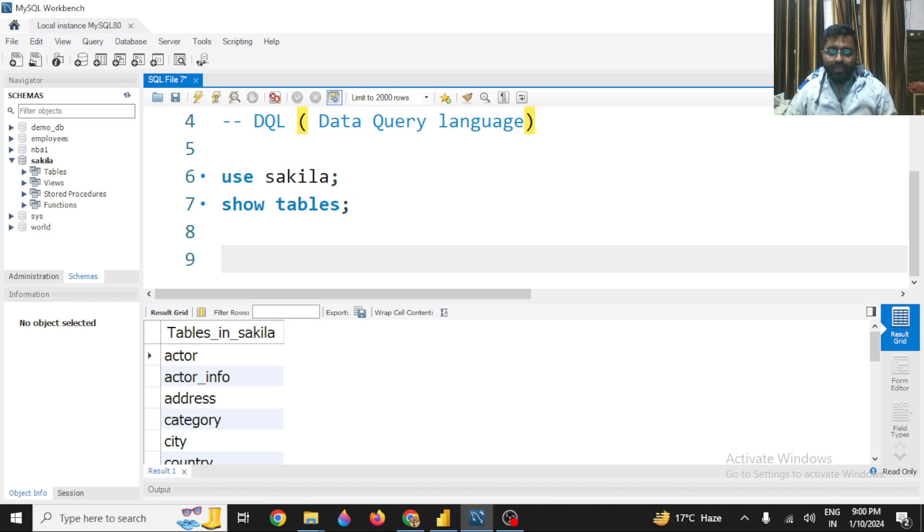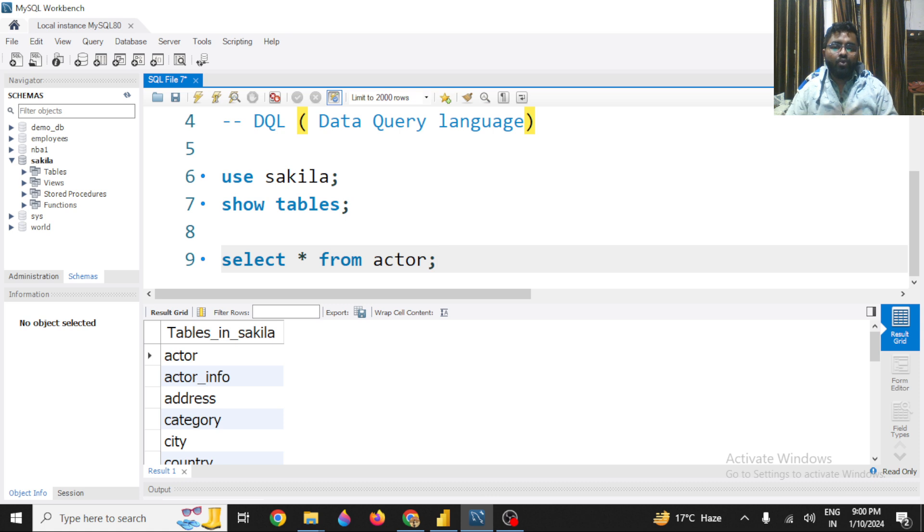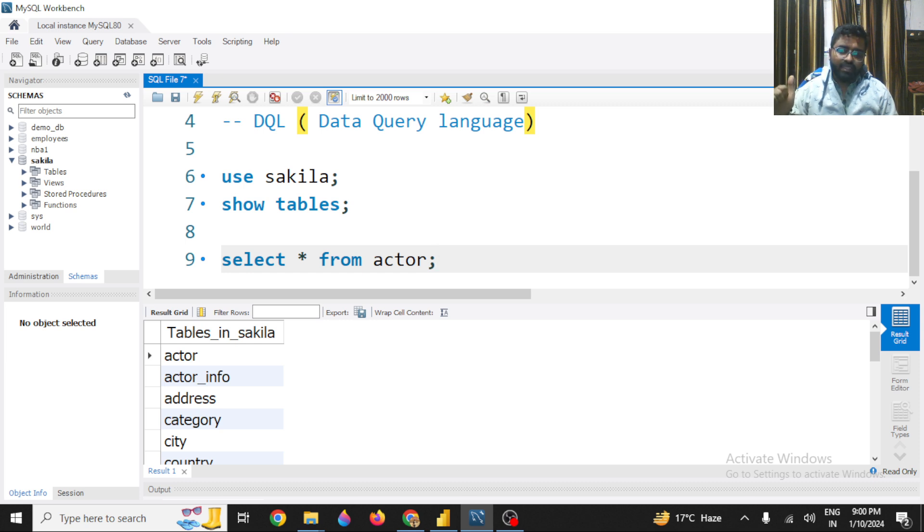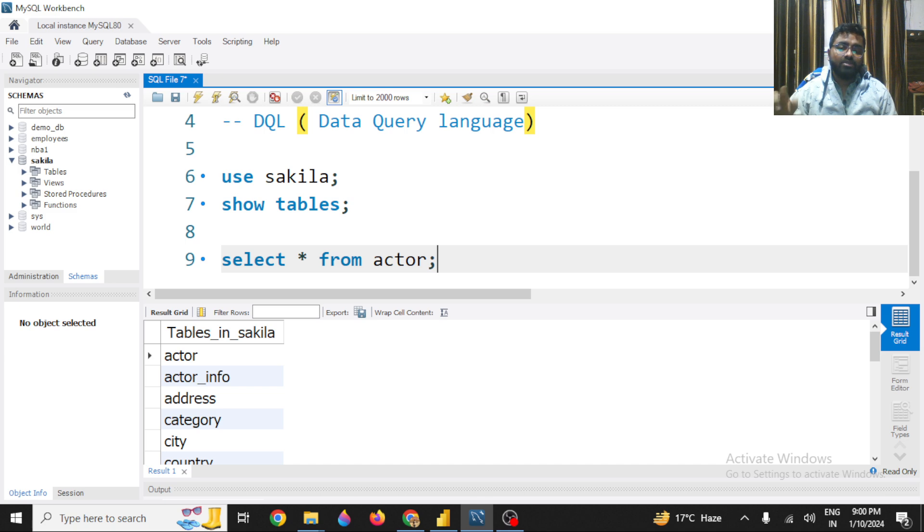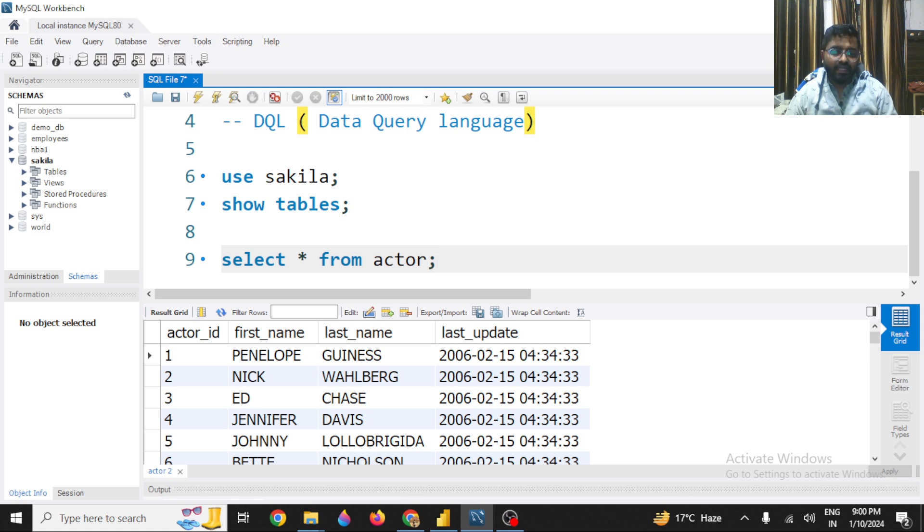So for doing that, you have to simply run SELECT * FROM actor. If you want to query data from a table in structured format, you have to use a SELECT statement. That is the first thing - you have to mention what columns you want to extract. Star means all the columns, and FROM the table name. If I execute it, I will get all the data which is present in this actor table.